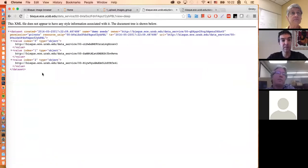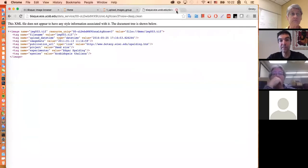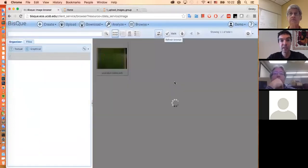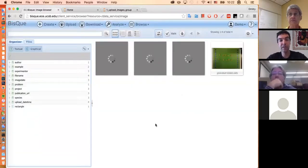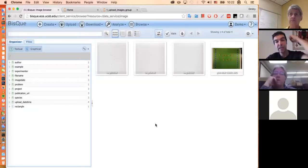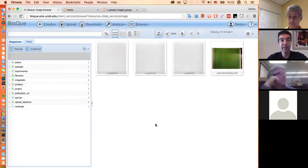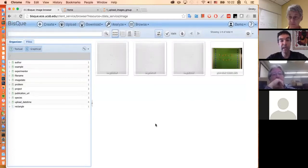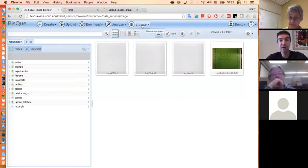Let's go to my user and refresh. You can see three images coming in. The thumbnails took some time to compute — what happens is the system lazily computes thumbnails from these files whenever they're requested. The first time they're computed they'll be cached in the system and will show up very quickly the next time. Let's look at datasets — I have one dataset called demo seeds.